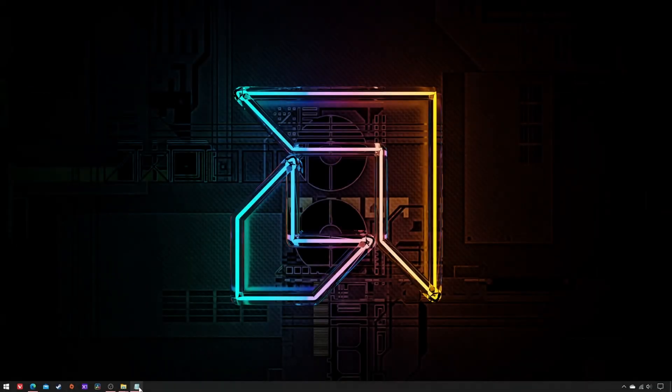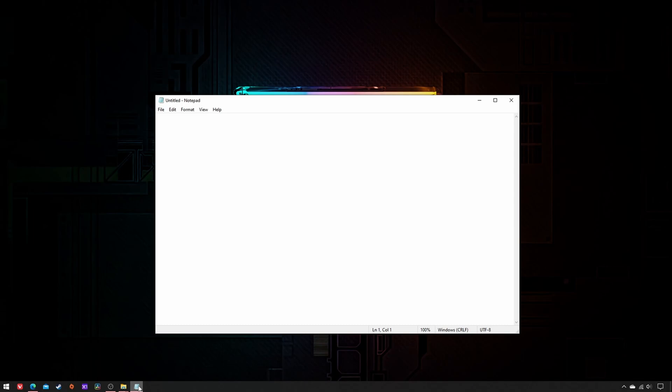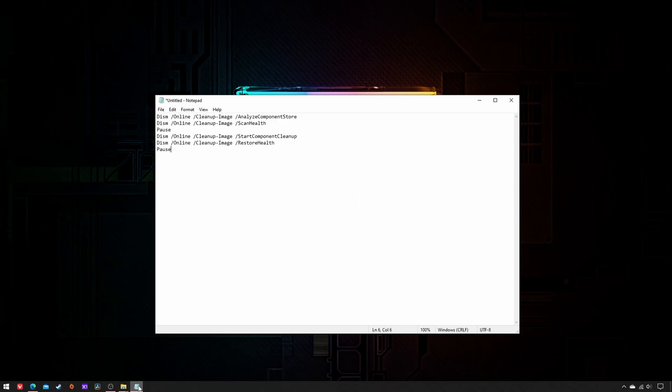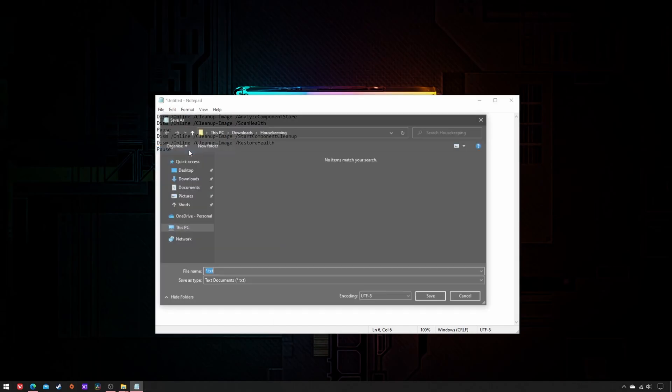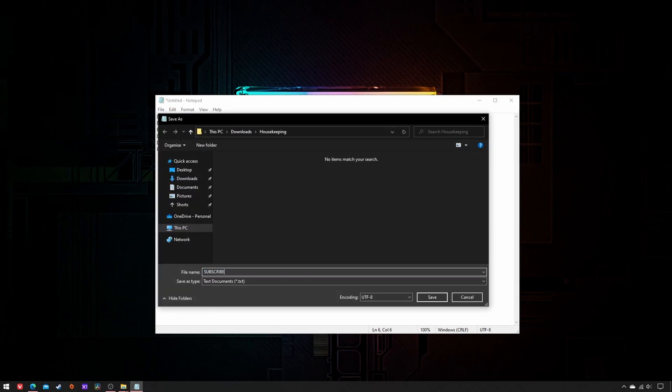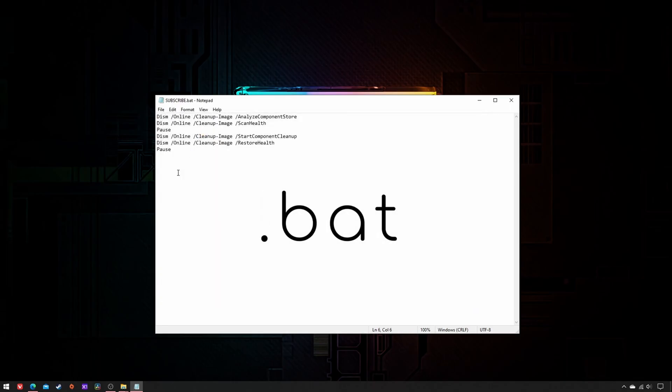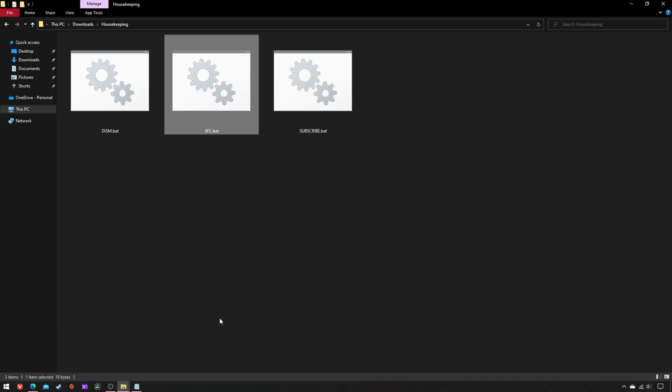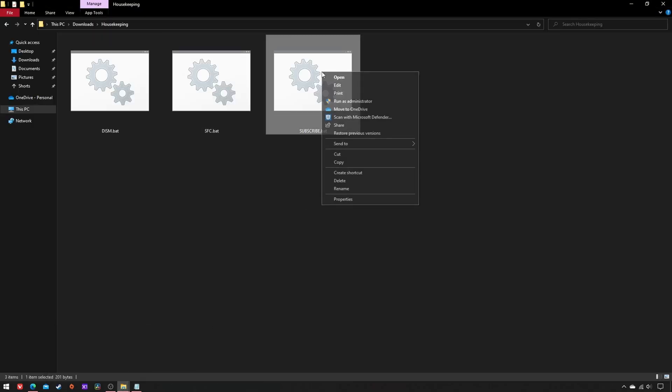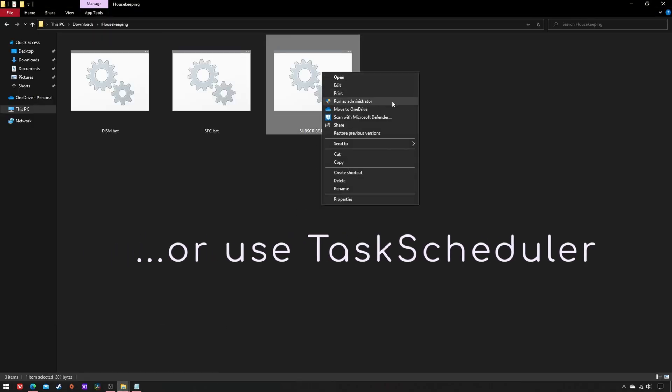In case you don't know how to create batch files, it's easy. Copy-paste the commands from the video description to notepad, save as .bat, right-click, and run them as administrator.